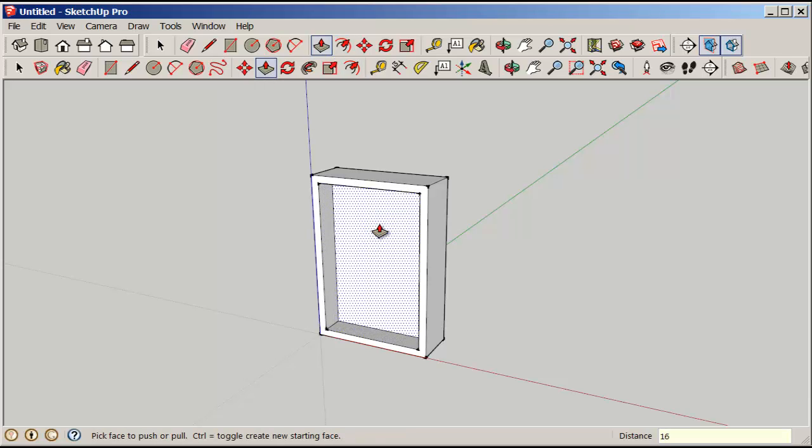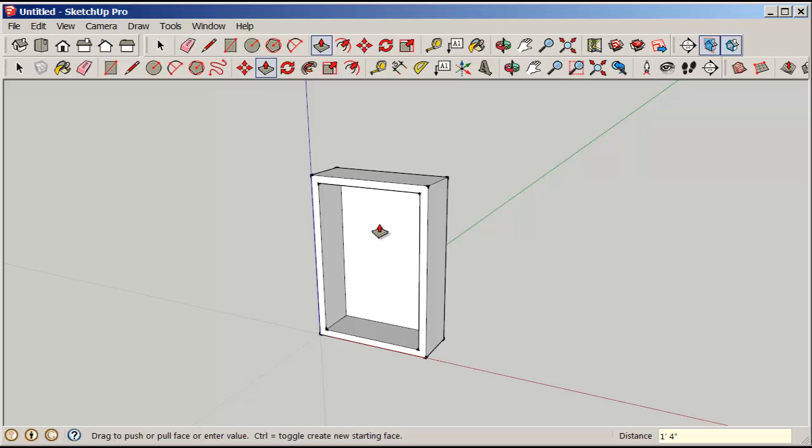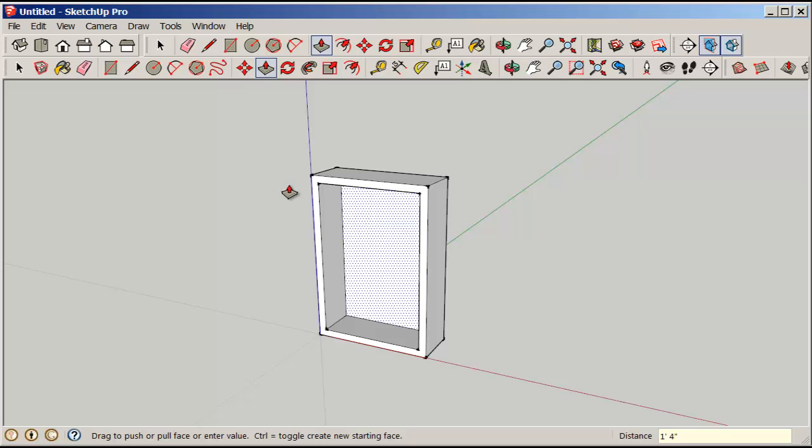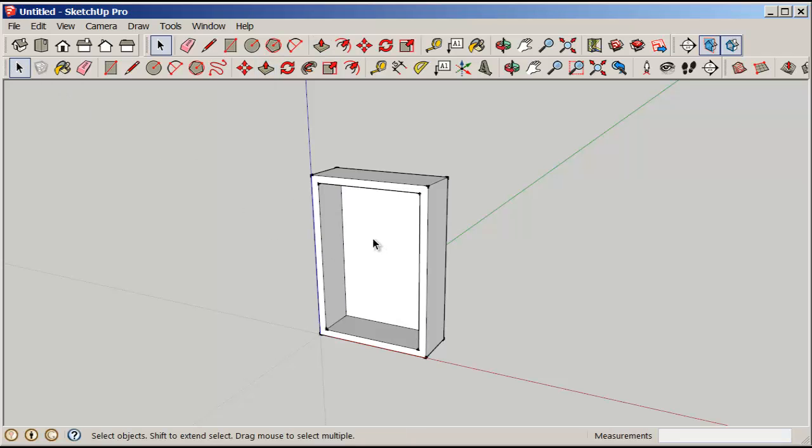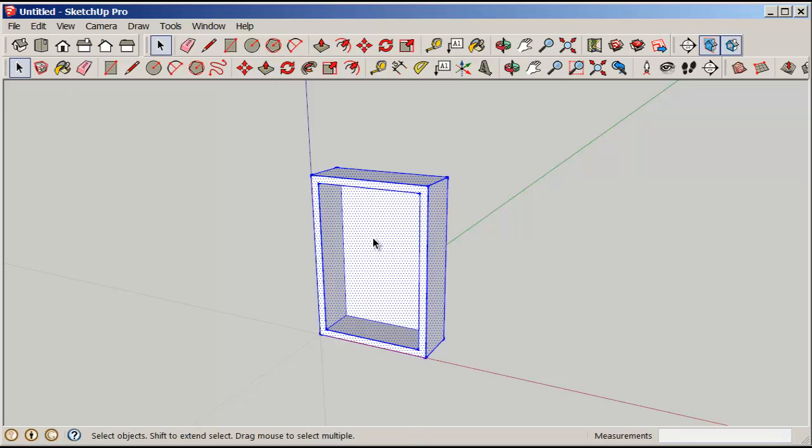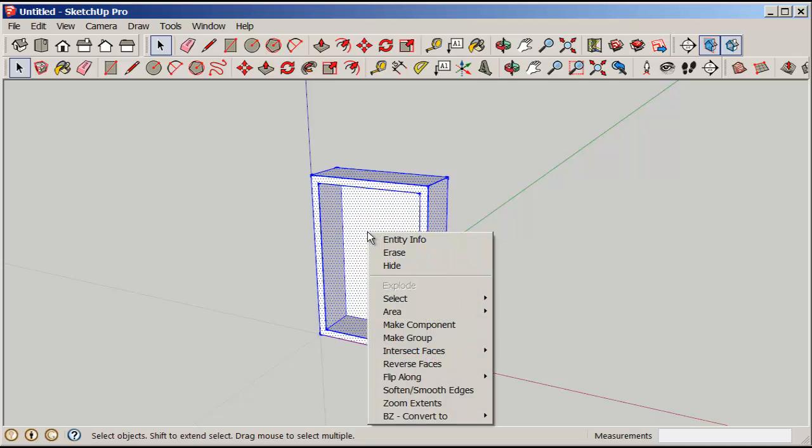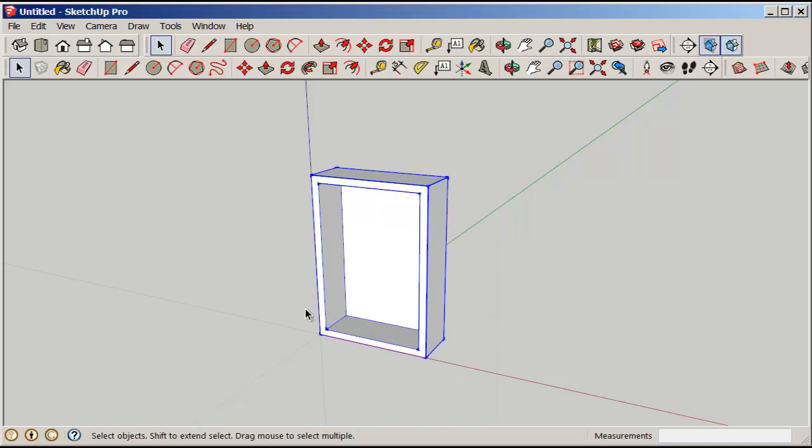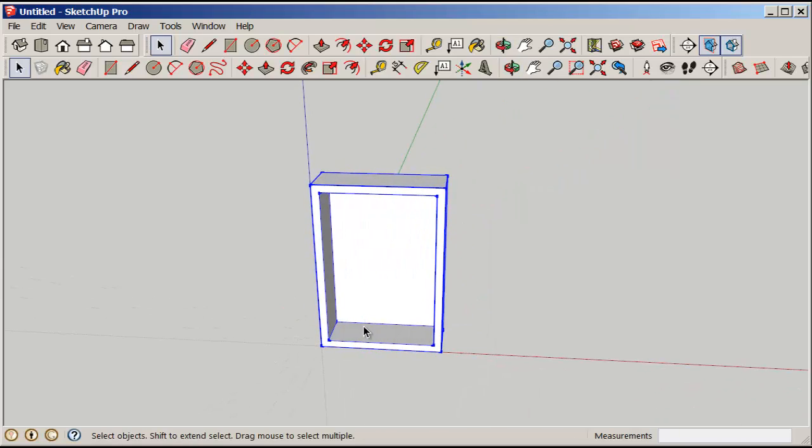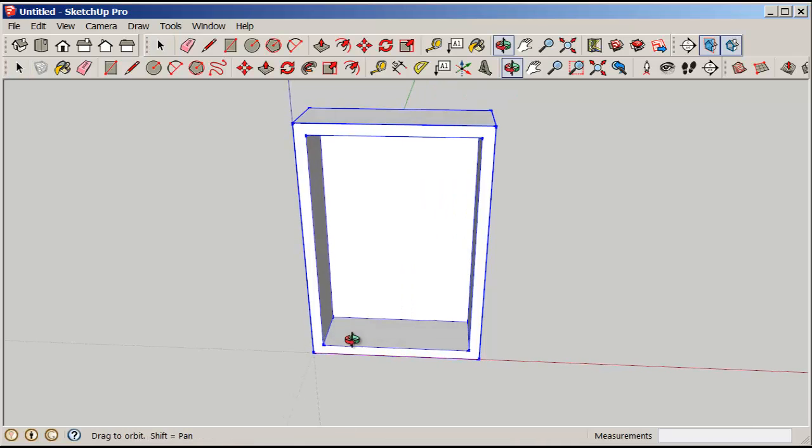Push pull in, and now we have the body of the bookcase. Triple click to select it all and then make it a group so the shelves won't stick to it.